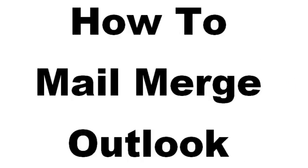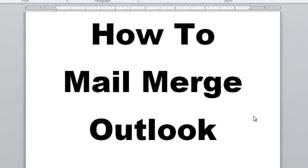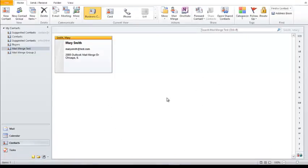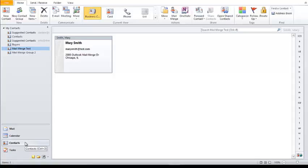Now we're going to get started with the tutorial. The first thing we're going to do is open up Microsoft Outlook. Once we have Outlook open, make sure you go down to the contacts section. The game plan is: first we'll select the contacts we want to send our messages to, then we'll create an email, then we'll perform the mail merge and send them out.